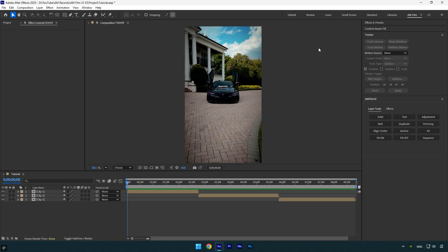Now let's move on to the new buttons many of you requested. I've added five new tools to the panel: null, duplicate, pre-comp, fit, and sequence. You already know what most of these buttons do since we all use them daily, but the sequence button might be new to some of you because it's actually a little hidden AE trick.